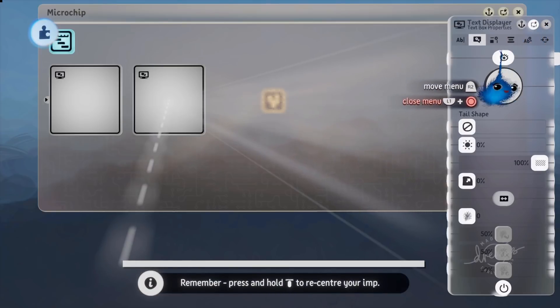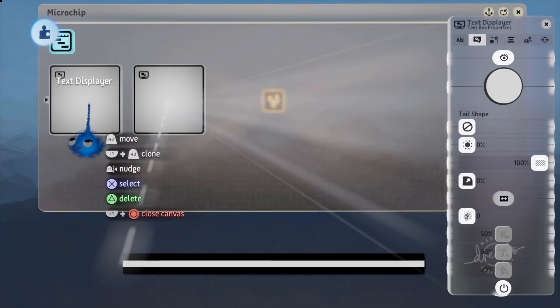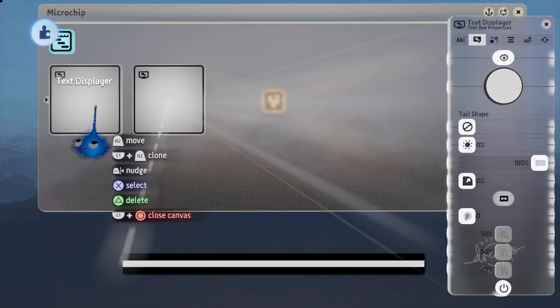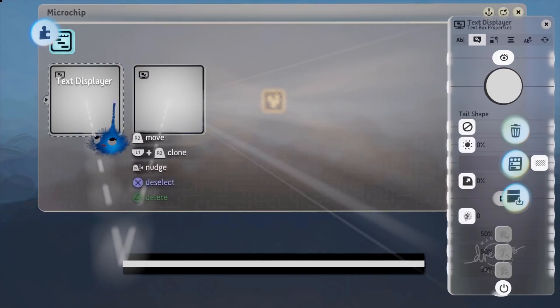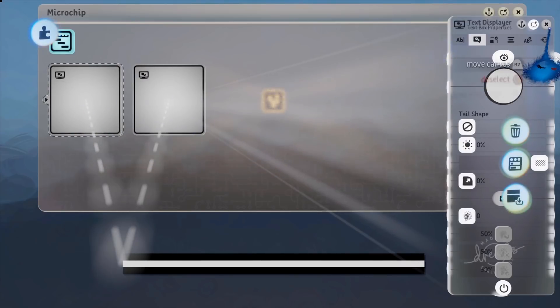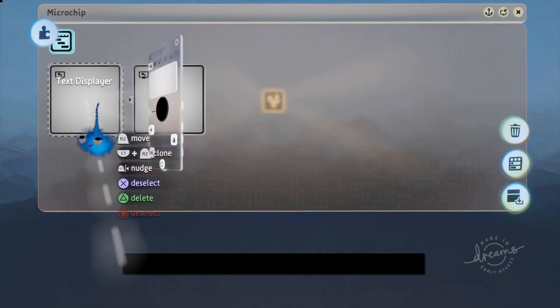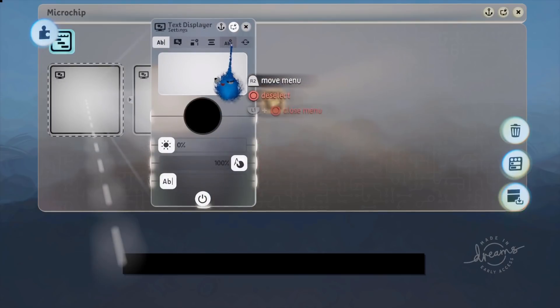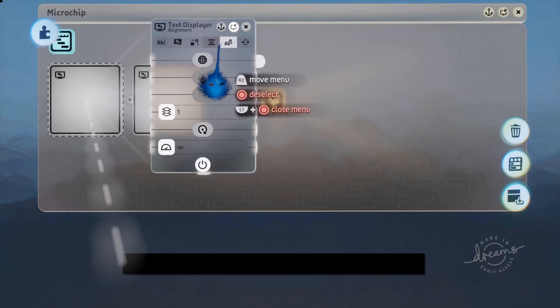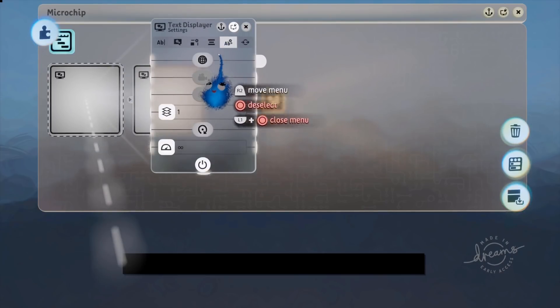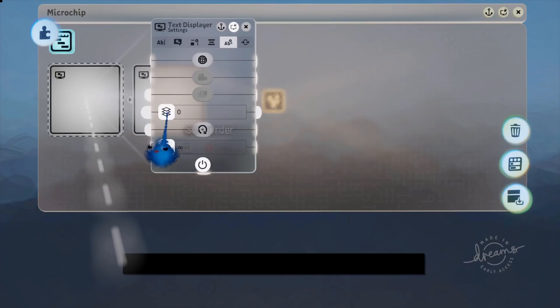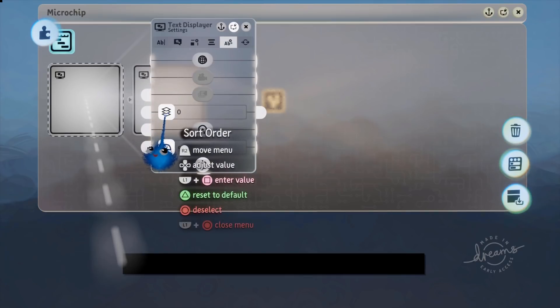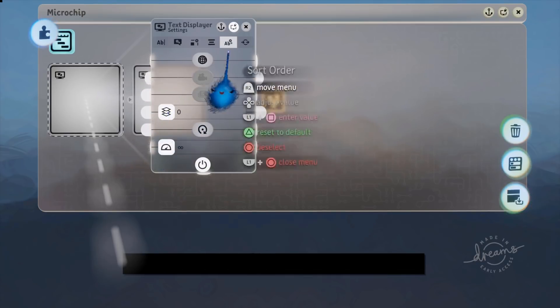Now we're going to use these as different layers. So if we go back to the first one, our black one, go into this setting here and set that to zero. This is the sort of layer. So we start that at zero.